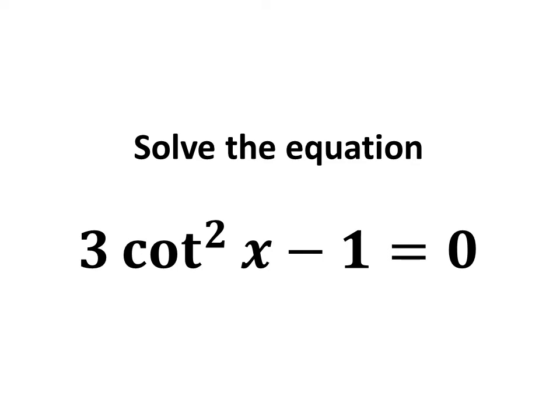In this video, we will learn to find the principal and general solutions to the equation 3 times square of cotangent of x minus 1 is equal to 0.